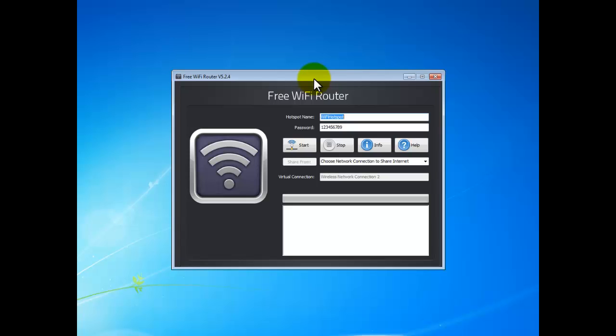Hi there. In this video I'll show you how to use Free Wi-Fi Router to create a virtual Wi-Fi hotspot to share your internet connection with your families, friends, roommates, and so forth.